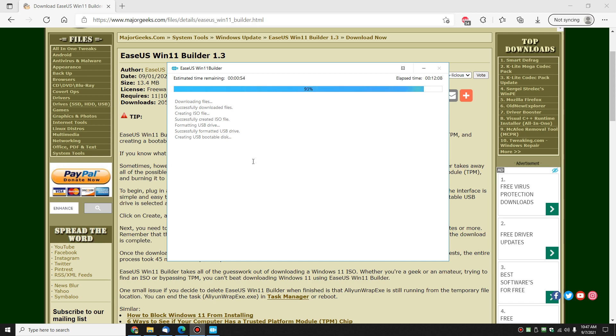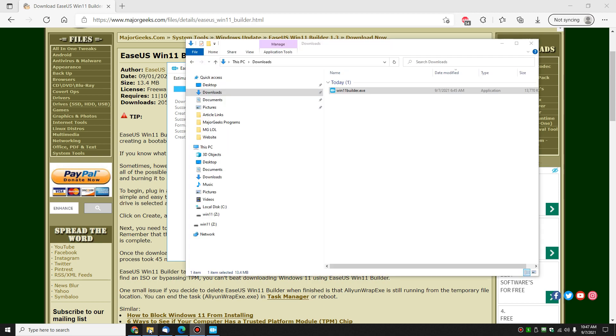All right, a little time has gone by, as you can see right here. And it keeps track of everything it's doing for you. So downloading the files, creating the ISO, formatting the USB drive. And then the final step, which would be, of course, creating the USB bootable disk. I think it names it Win 11 when it's done. Yeah, right there.